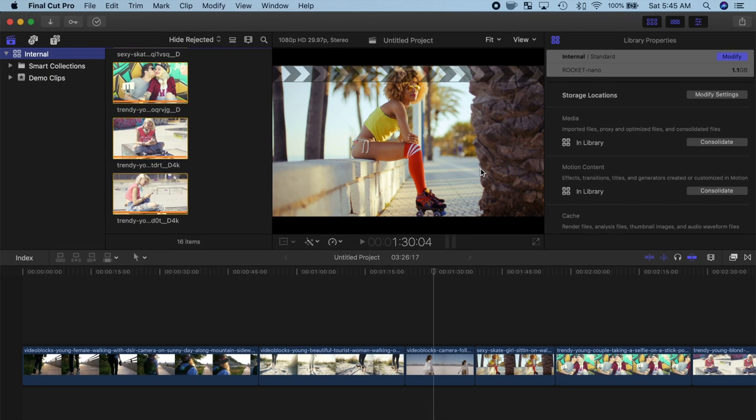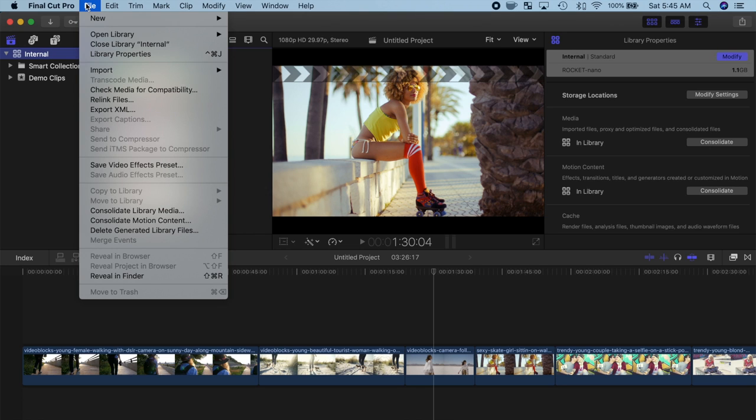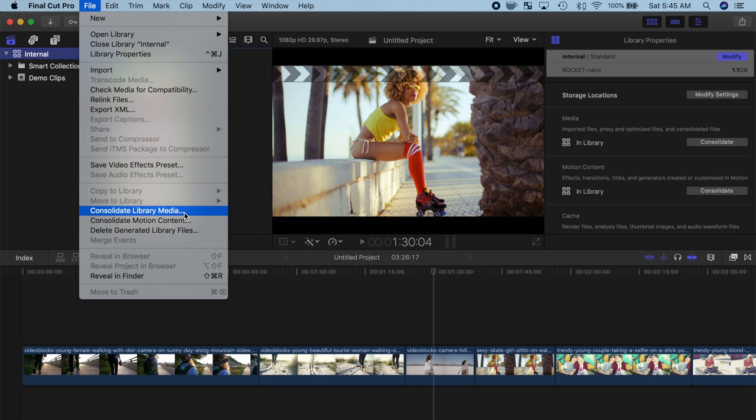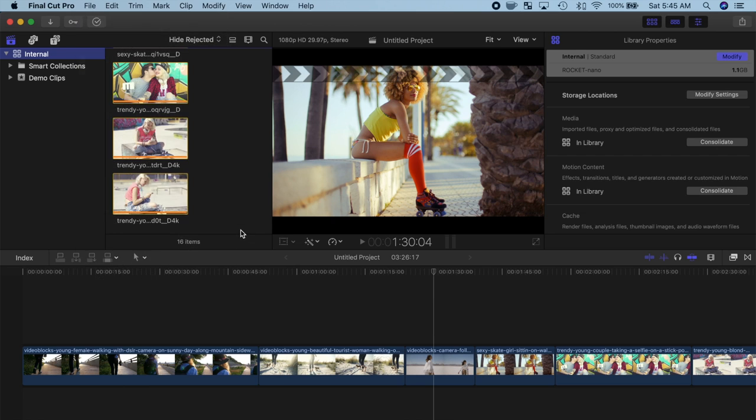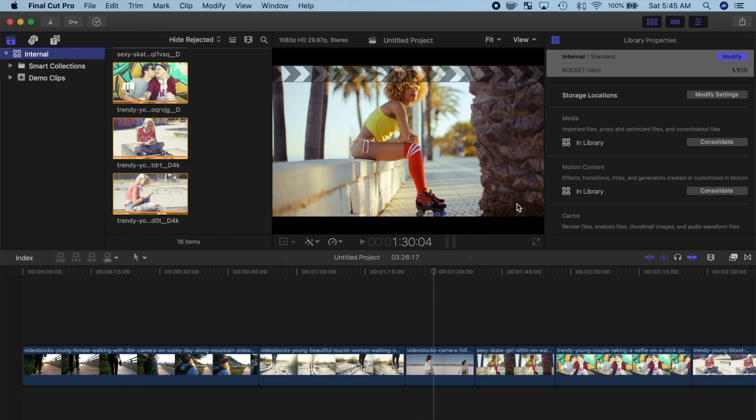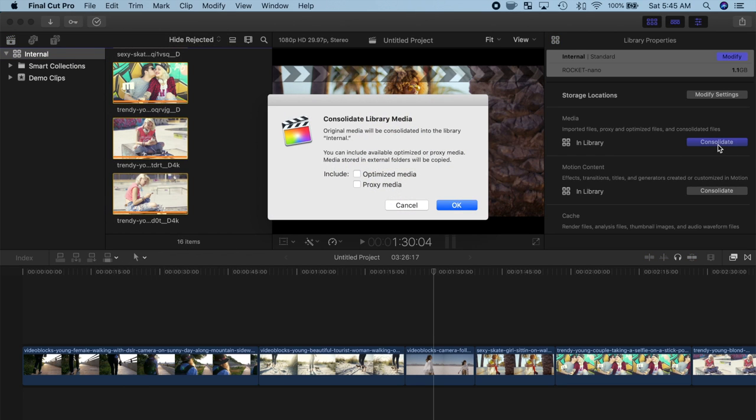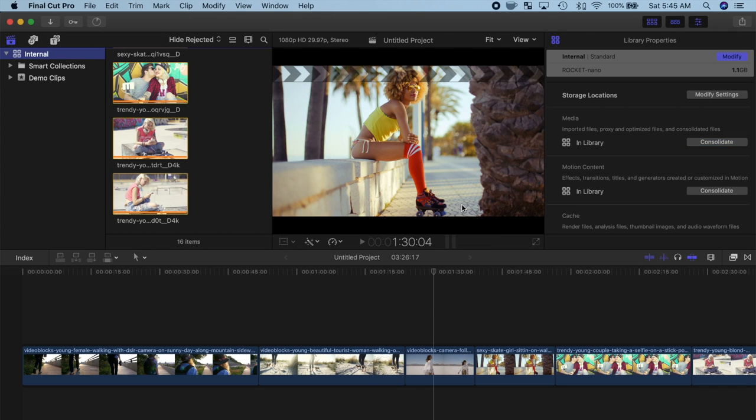The last step is to consolidate all your media, so it's stored inside this library. To do this, you can either select File, and consolidate library media, or just click the Consolidate button in the inspector beside media, and if necessary, motion content. Choose whether you want to include your proxy or optimized media, and click OK. All your media, motion content, and your projects will be copied to your library, located on your external drive.